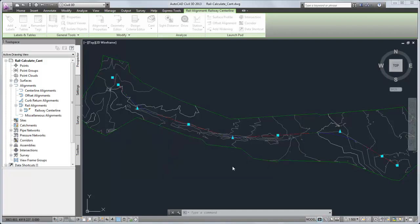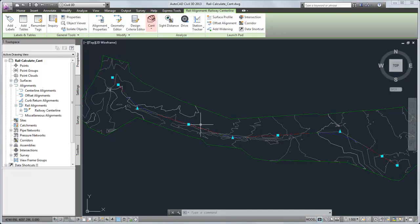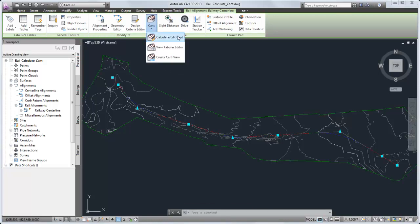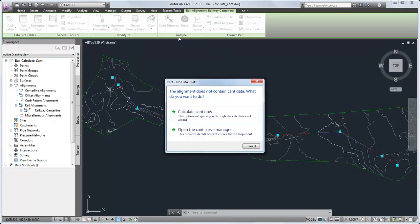After the alignment geometry and properties have been validated, the cant calculation can be started. This alignment does not contain any cant data, so I'll select Calculate Cant Now.